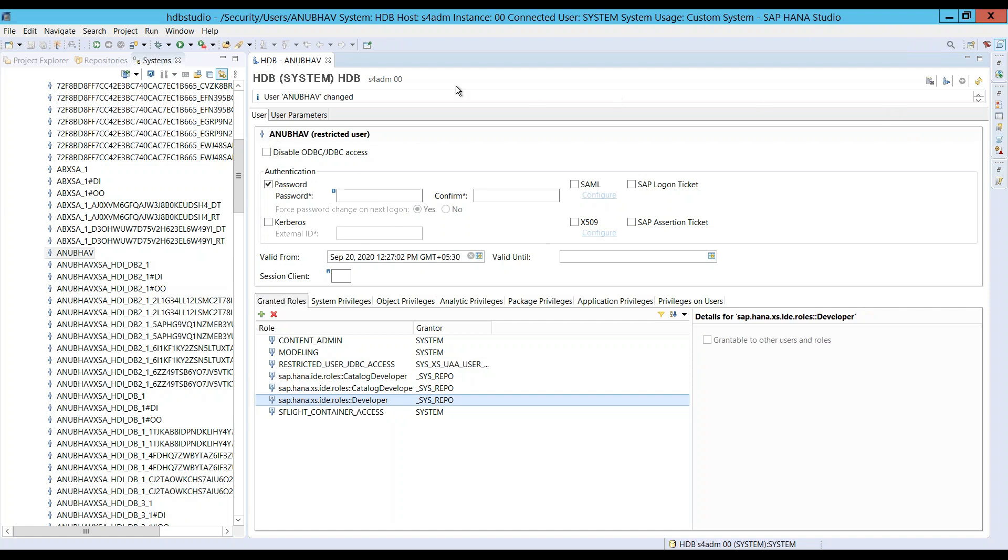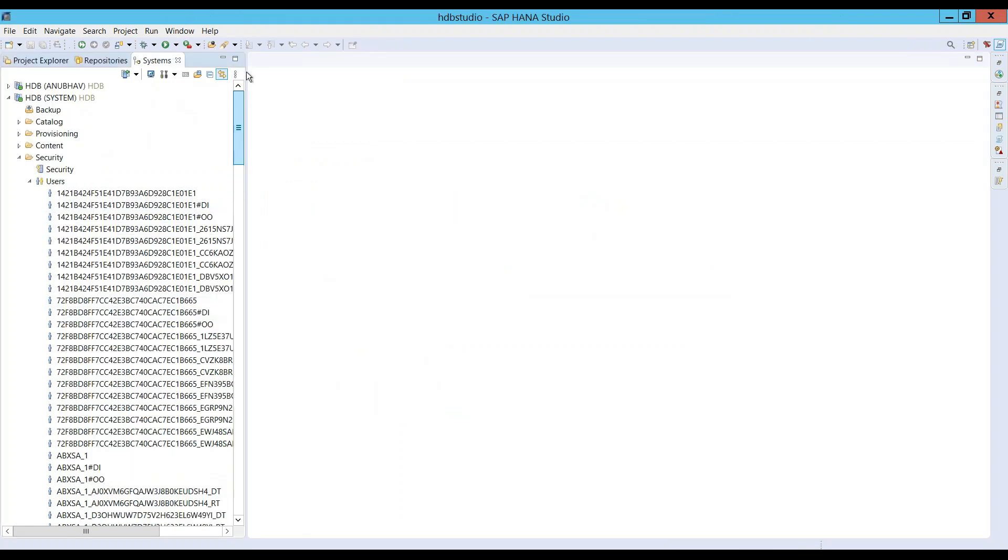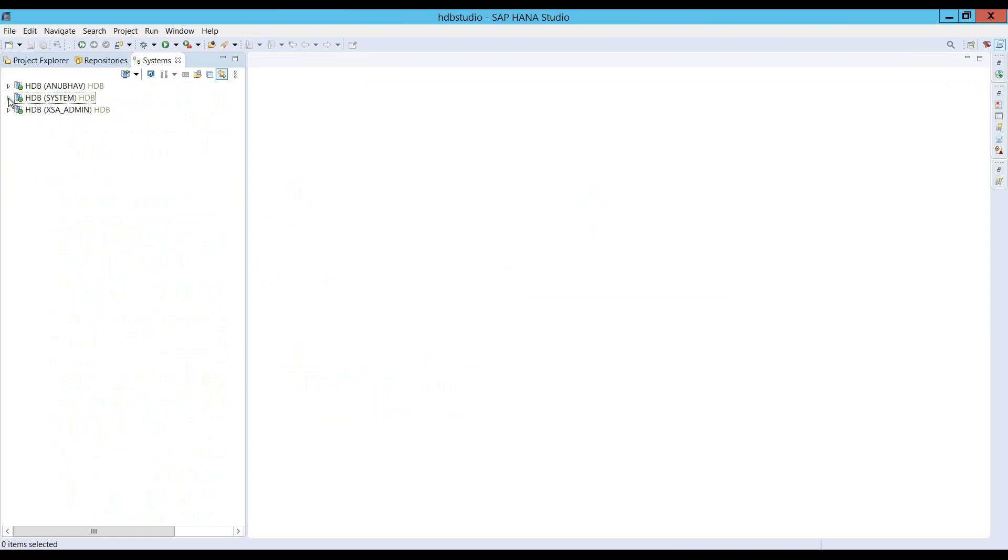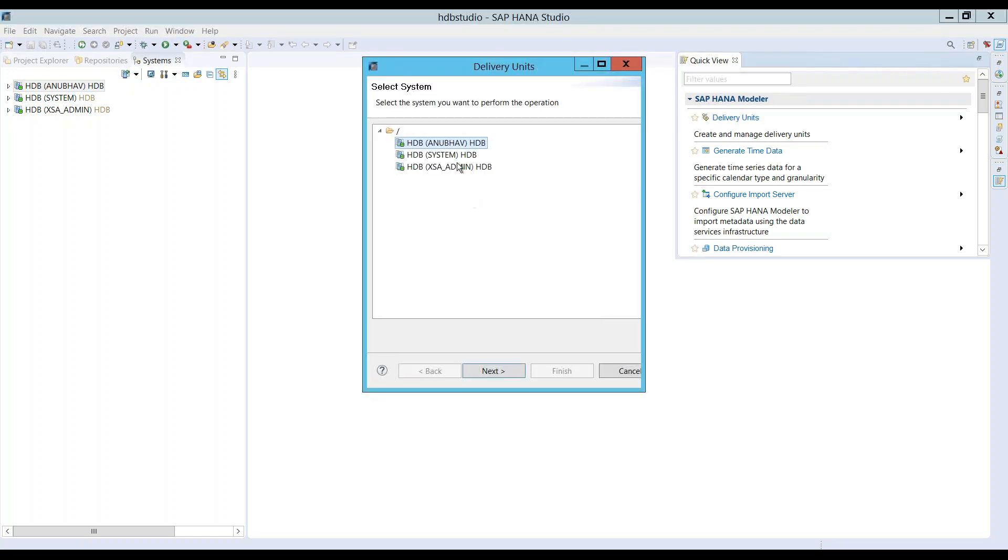This user is now ready to create a delivery unit. Let's go back again and we can just go back to the quick view. It must be on the right side here. Let's create a new delivery unit one more time.